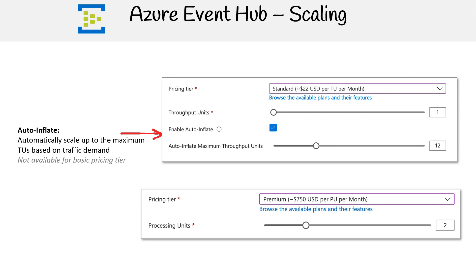The image showcases various configuration options related to Azure Event Hub. Pricing tier: the standard tier is selected, priced at approximately $22 USD per throughput unit monthly, and other plans can be browsed for more features. Throughput units: the selected number is one. In Azure Event Hub, throughput units dictate the events processed per second and related data volume. Auto Inflate maximum throughput units: the maximum number of throughput units that can be scaled to using the Auto Inflate feature is set to 12.